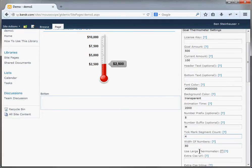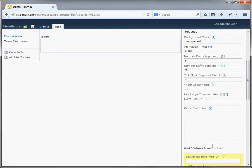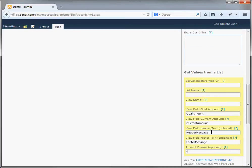You can also choose to make your thermometer use large graphics and be a larger thermometer, but there are only two sizes: default size and large size. And you can also enter some custom CSS if you like, to customize the look and feel of your thermometer for your own site. There's also a whole bunch of settings you can use to configure your thermometer web part to get its goal amount and current amount from another SharePoint list, which could be very useful, but we'll cover that in another demo.